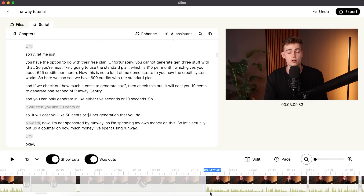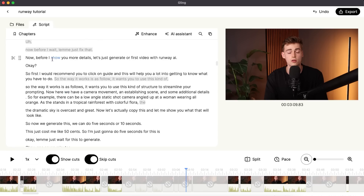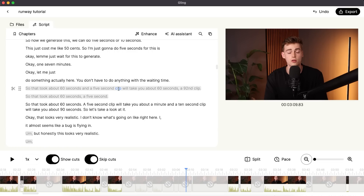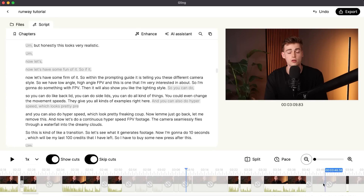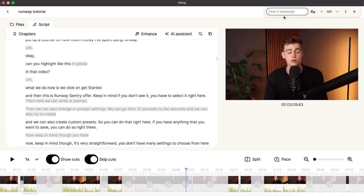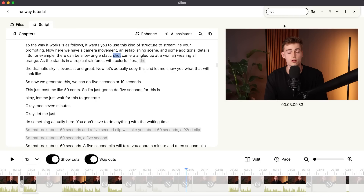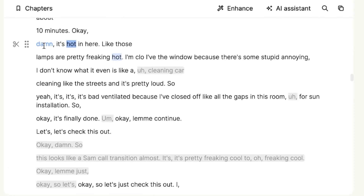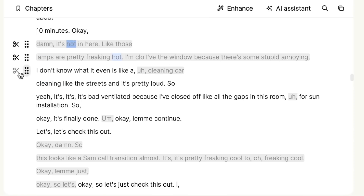If you take a look over my entire timeline, you'll see this happening a lot. You can also go through the transcript and see all the times I'm repeating myself where cuts need to happen — Gling AI has made these cuts for me. Besides that, you can also edit based on your text. Let's say you mention a certain word — I know in my transcript I mentioned something about it being hot in the room. So I type in 'hot', and I find: 'Damn it's hot in here, those lamps are pretty freaking hot.' I want to remove that, so I click the scissors and it's cut out of the video.